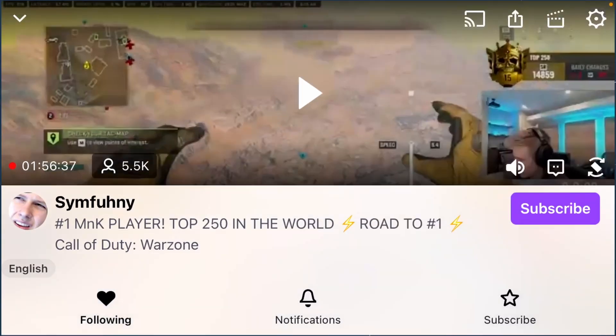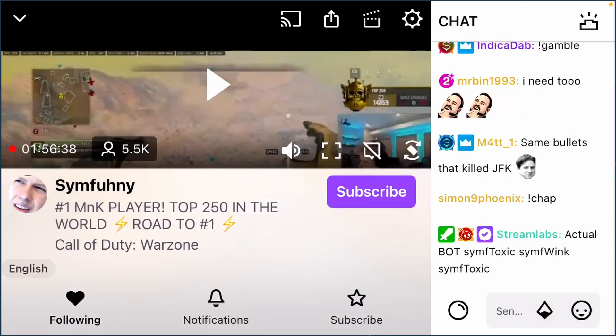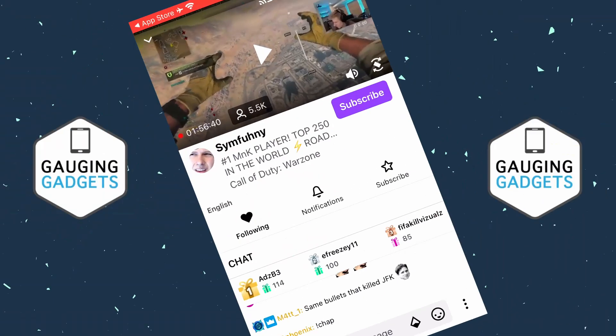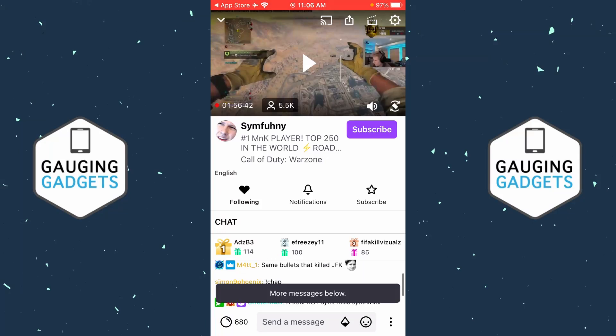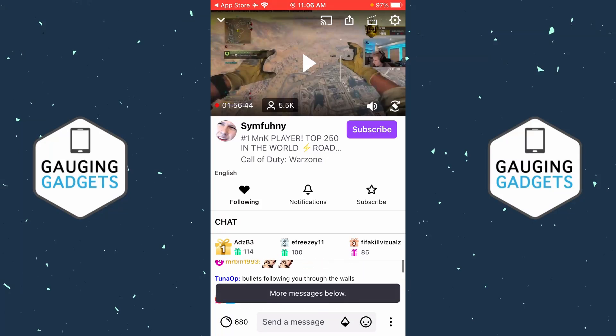Welcome to another Gauging Gadgets Twitch tutorial video. In this video I'm going to show you how to hide chat within the Twitch mobile app on your iPhone or Android phone.